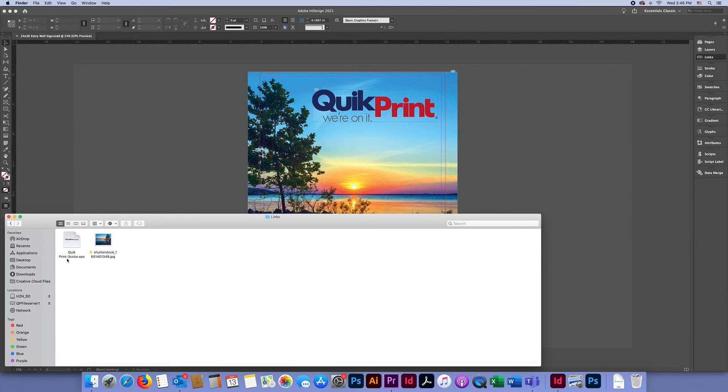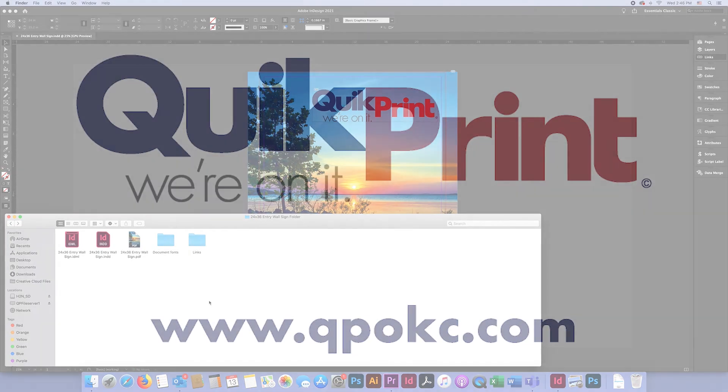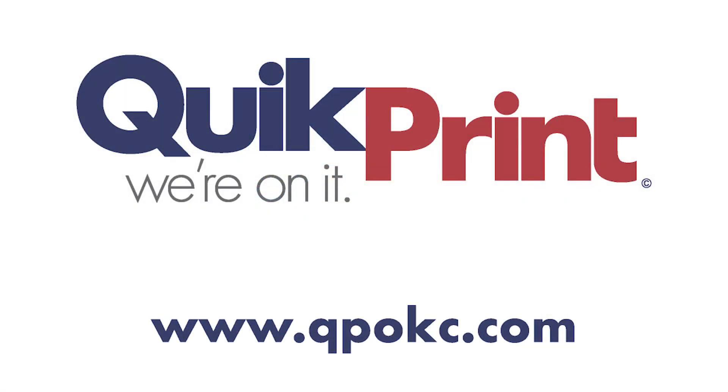So if you were to email this package folder to somebody, they would have everything they need to make sure that the InDesign document you created is the InDesign document that they received. That is how you package a file in InDesign. Thank you for watching!